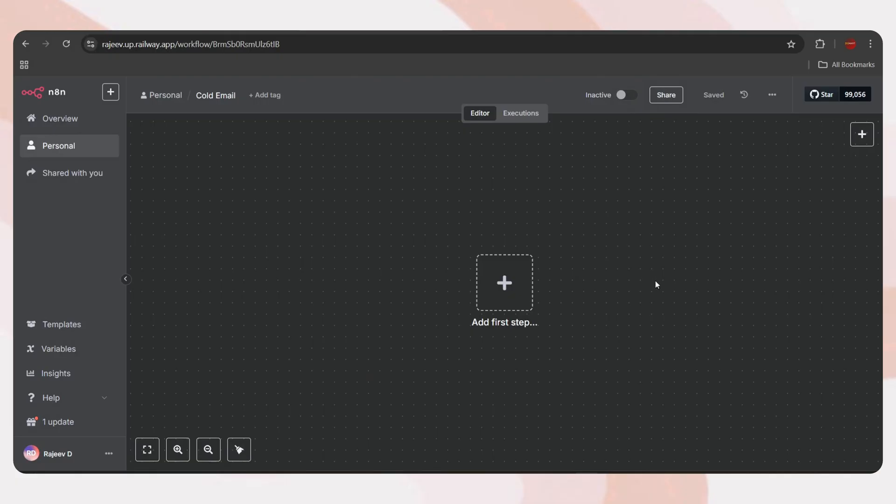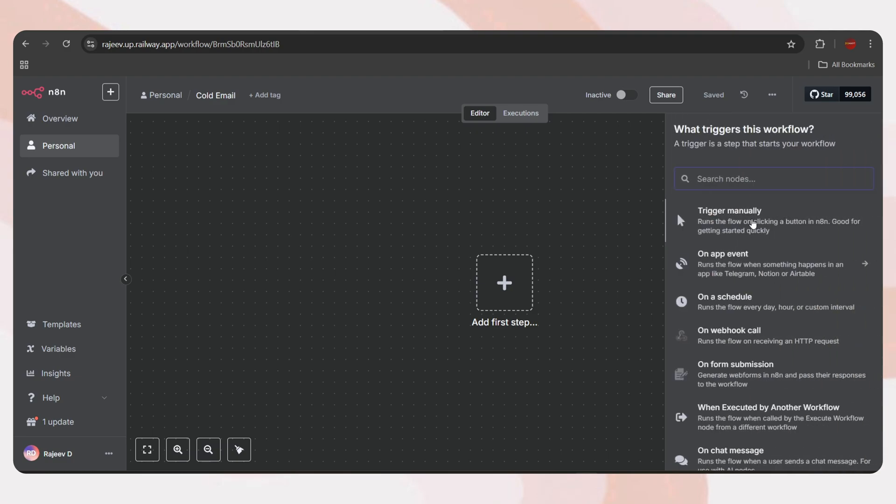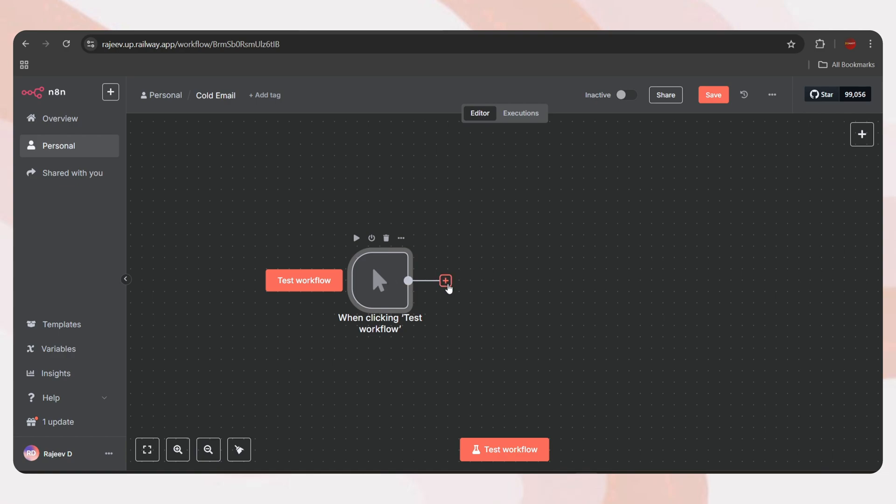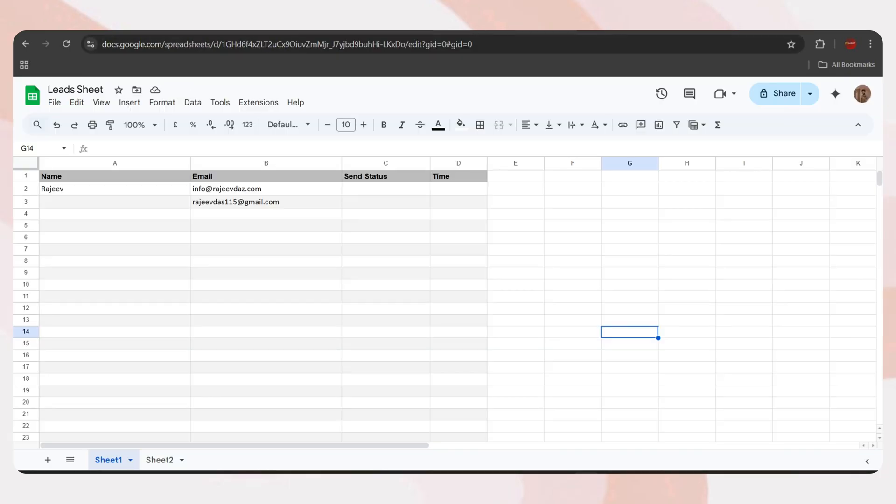Now, I'll walk you through how to create this workflow from scratch with detailed explanations. The video might be a little lengthy, so please bear with me. Let's get started. First, a trigger node. Click on the plus icon and add the manual trigger node. Next, we need to fetch the leads data, that means your recipient email list.